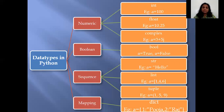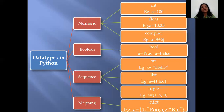Data types are classified into four categories: the numeric data type, Boolean data type, sequence data type, and mapping.